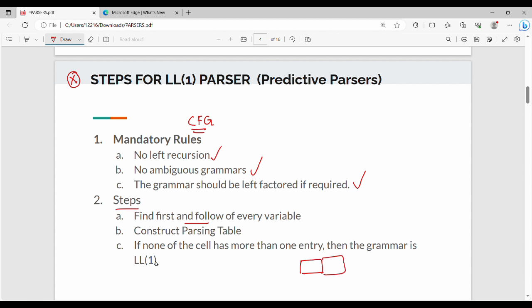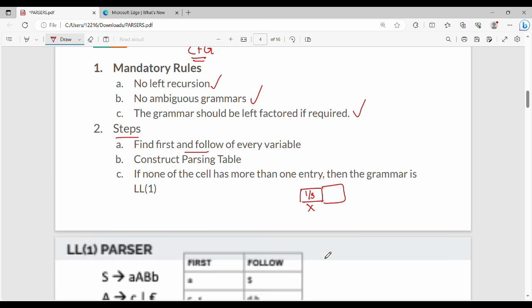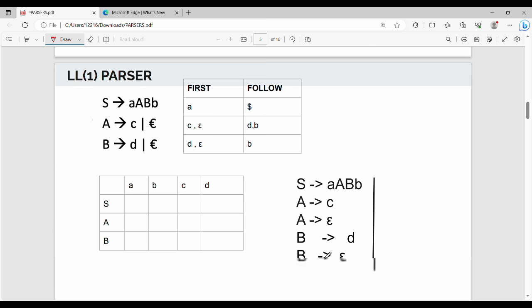Suppose if you have one cell with one value, then LL1 is LL1. If you have an abstract example, let's look at the first example.